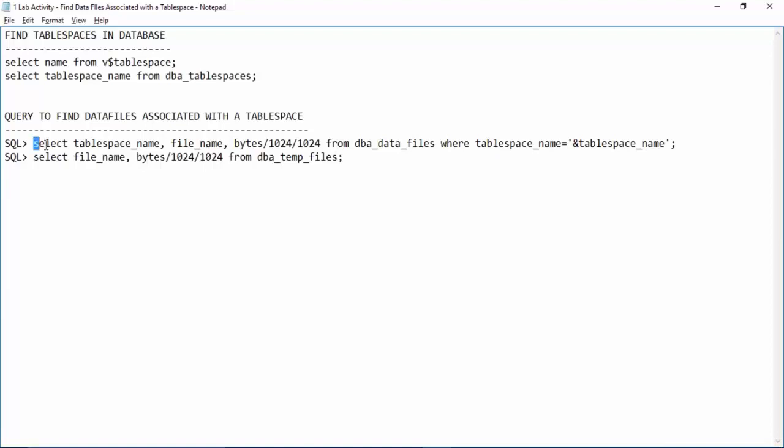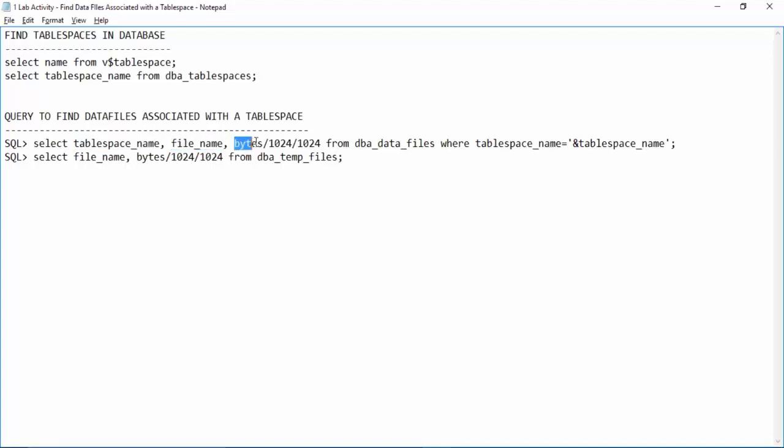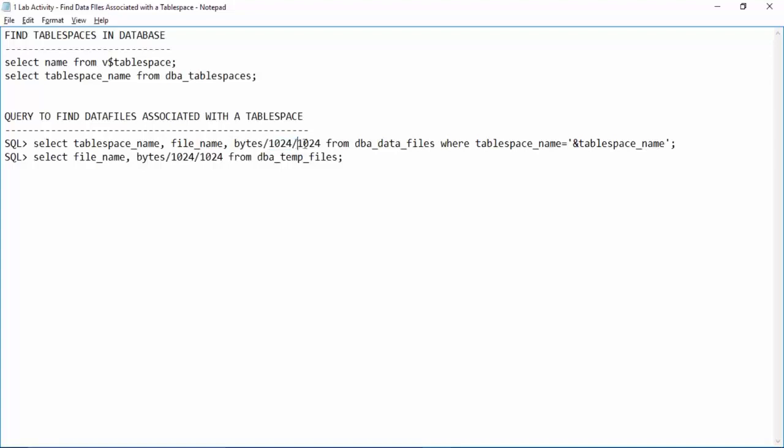This query selects table space name, the file name which is the data file name, and we have a column called bytes. I am dividing the bytes column by 1024 by 1024, which means bytes by 1024 will be kb. Again if you divide kb by 1024 it will become mb. Eventually we are getting the file name with size in mb.